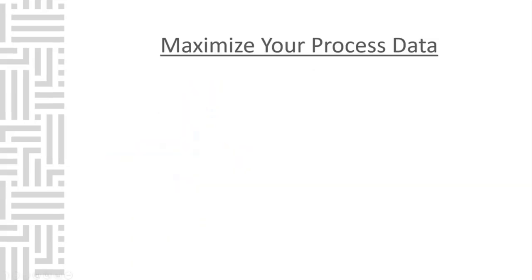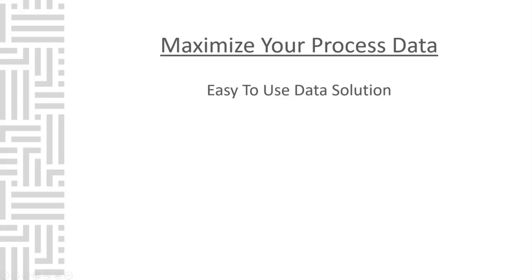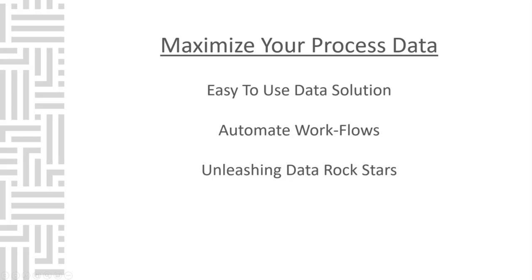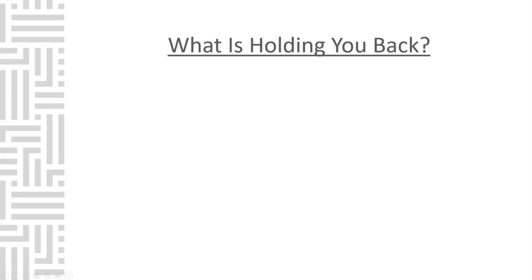I'm excited to show you how Canary can help you easily use your process data to make the right operational decisions. Every company understands they need to maximize their process data. In order to do it, they're all looking for the same thing. They need to make their process data easy to use. Doing this will unleash their team into data rock stars.